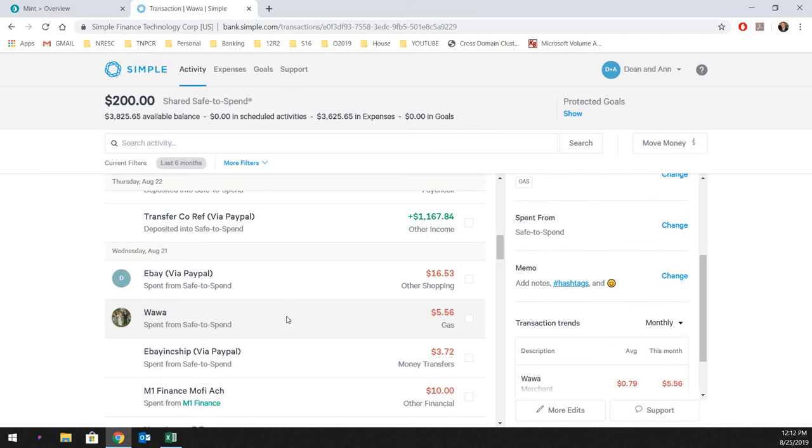They swipe your card. And what ends up happening is on the mobile app. It'll actually tell you, hey, if you want to leave a 20% tip, it'll be, you know, $10, 23 cents, whatever it comes out to. It'll actually show up on your app on the phone, which is really convenient for those who are not too math savvy. It does all the hard work for you.